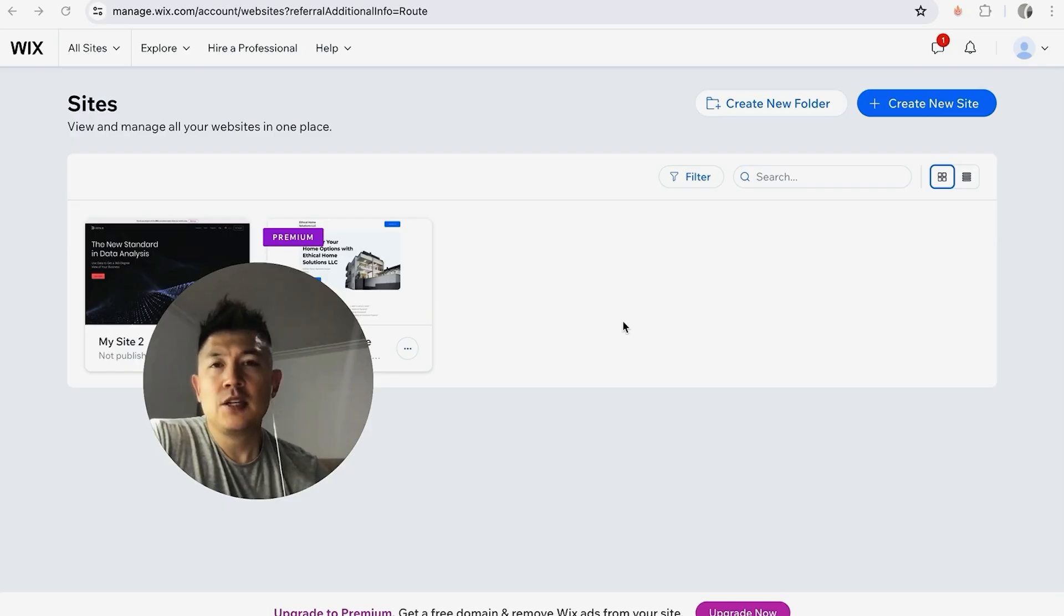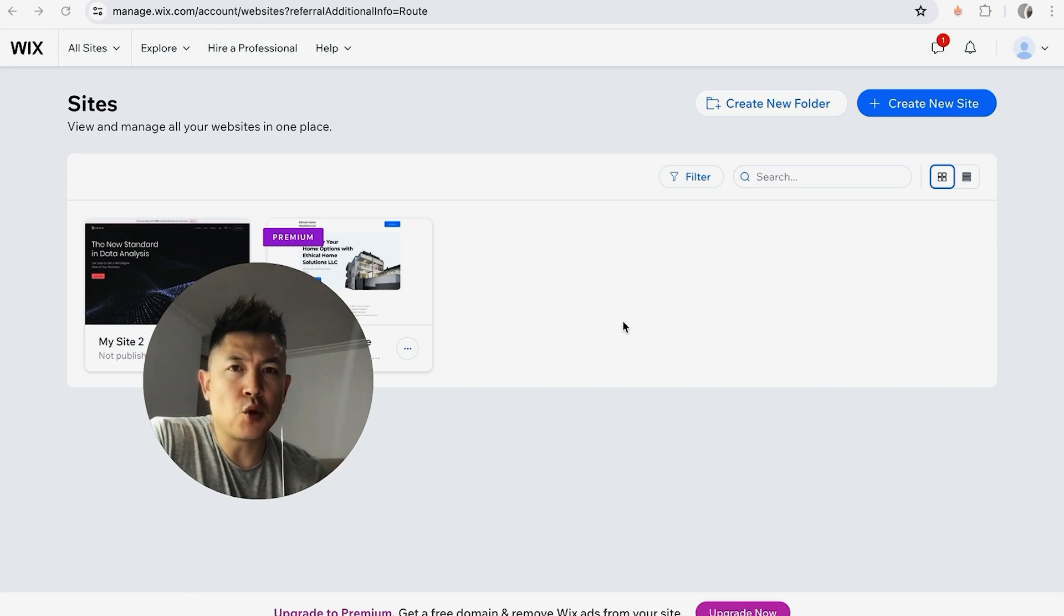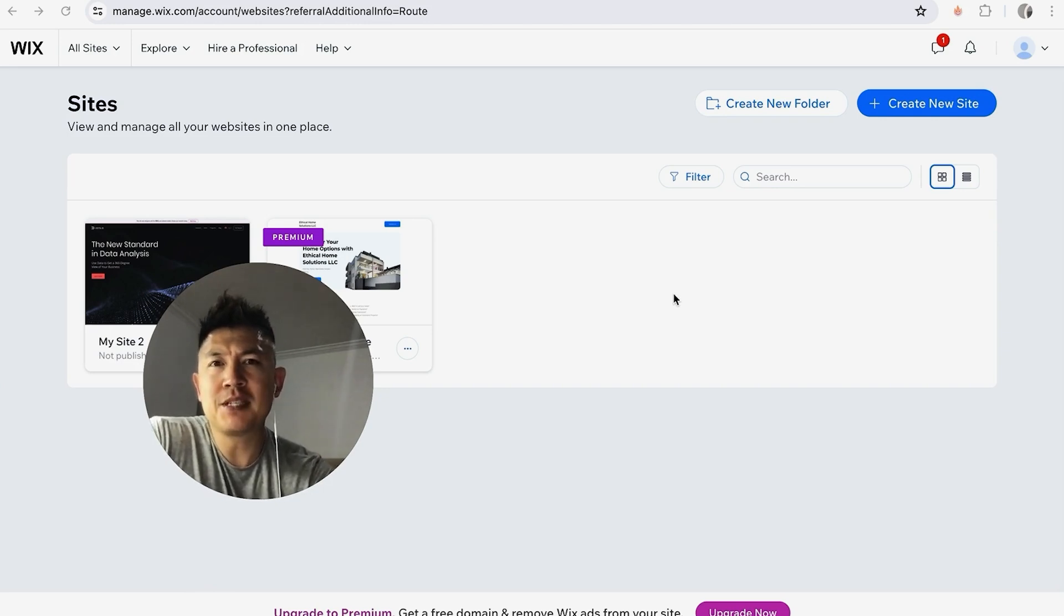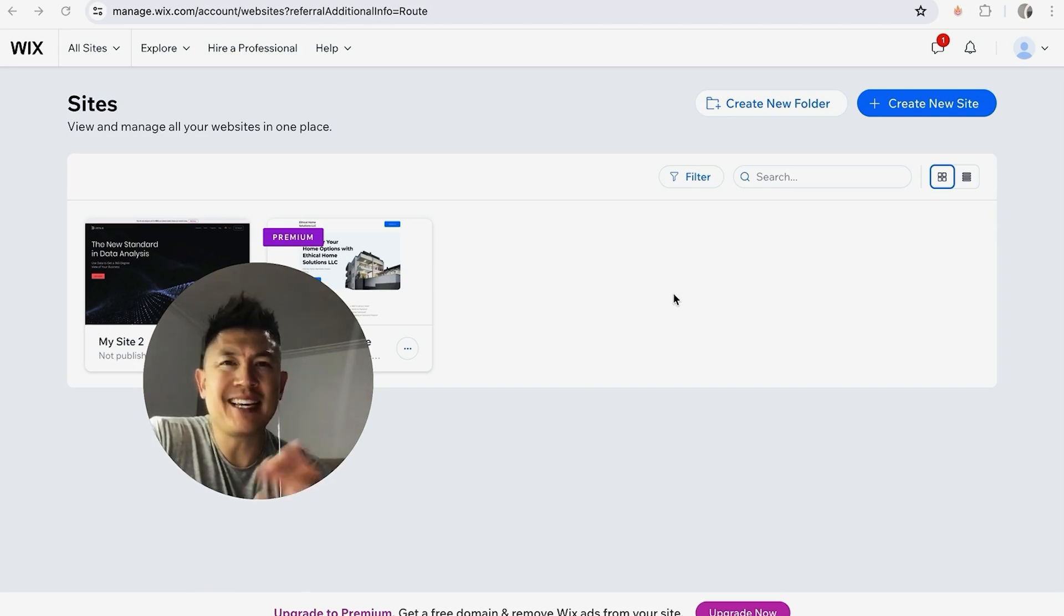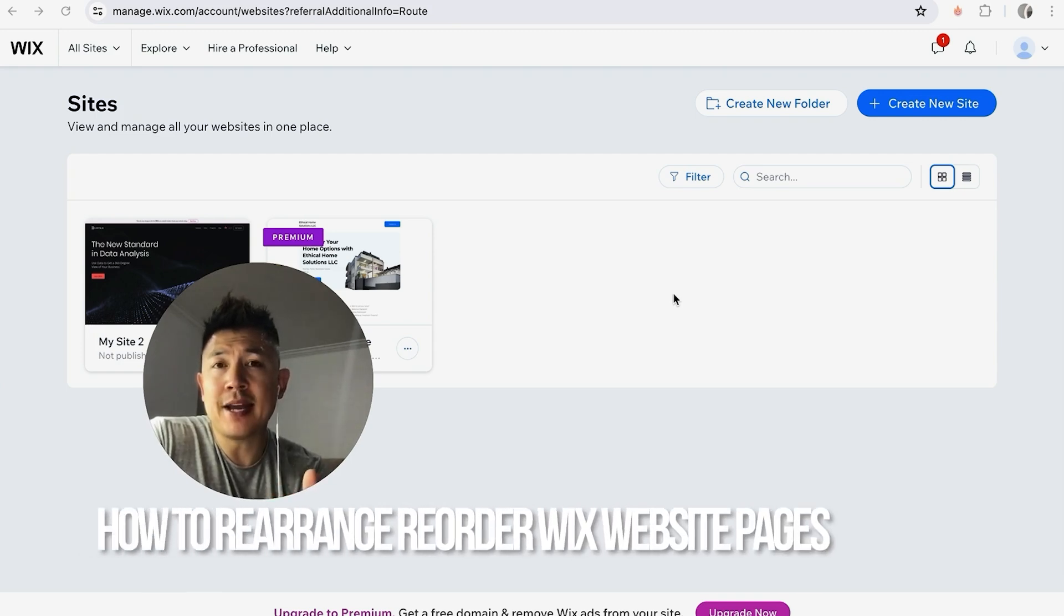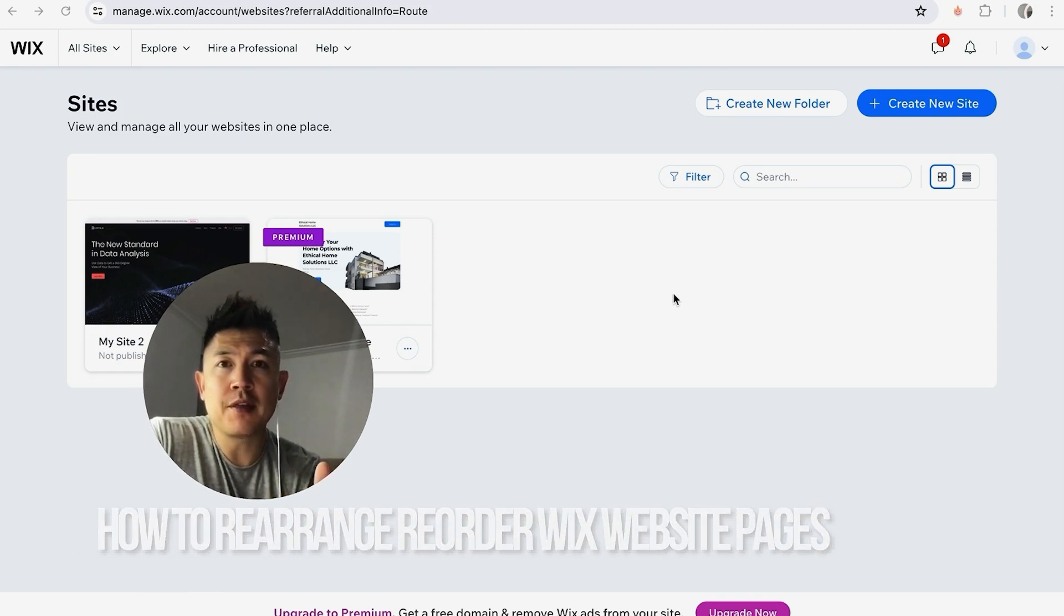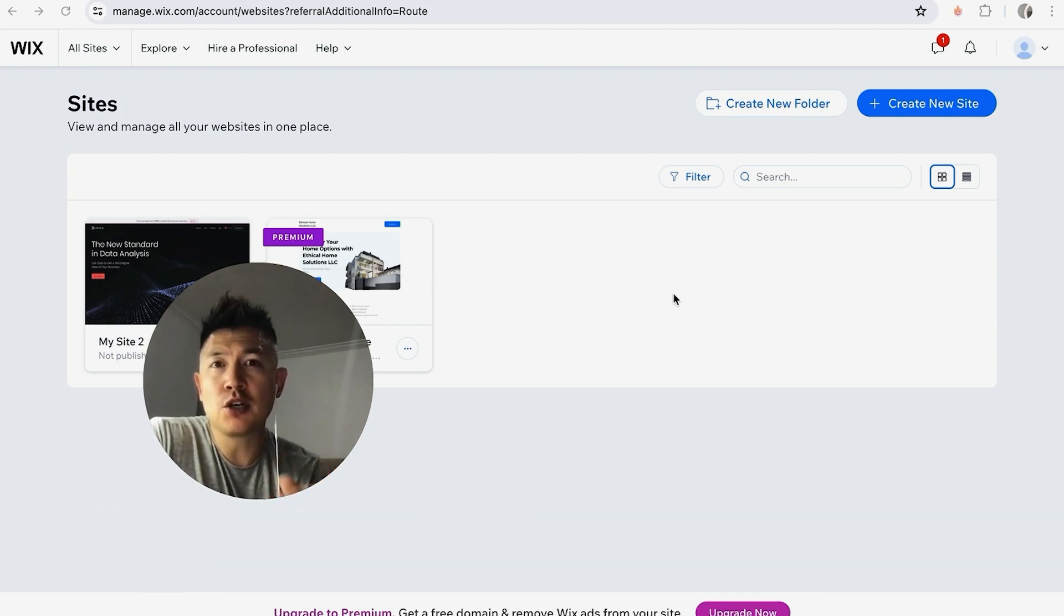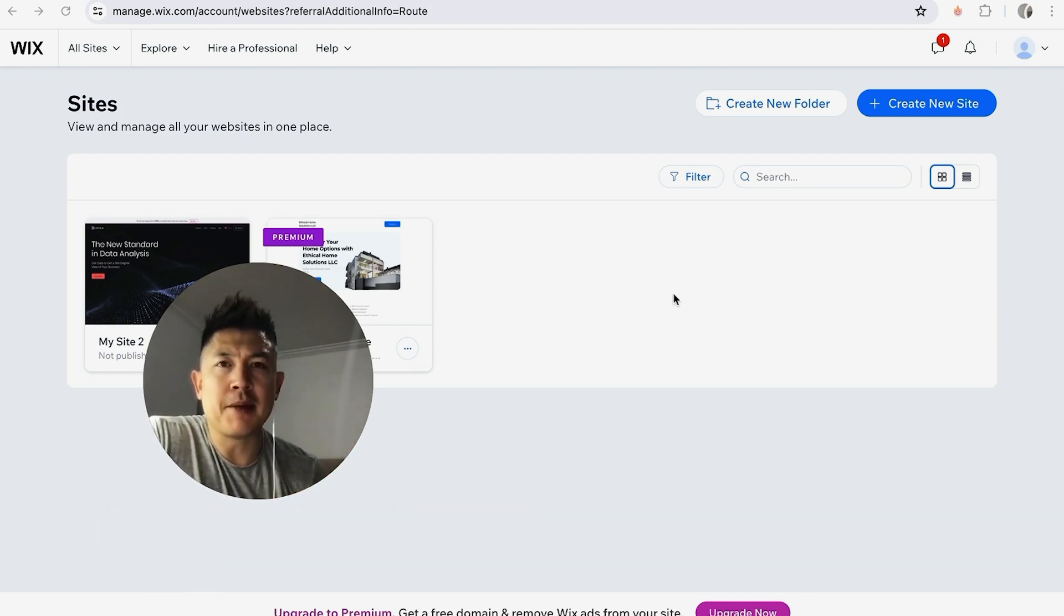Hey, welcome back guys. So today on this video we are talking about your Wix website builder, and more specifically I'm going to quickly answer a question I keep getting a lot on my other video, and that is how do you rearrange or reorder the pages on your Wix website.